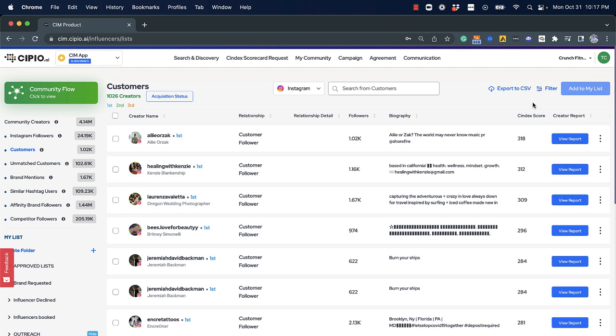Next, our award-winning AI engine ranks your community using our proprietary scoring system we call Sendex.